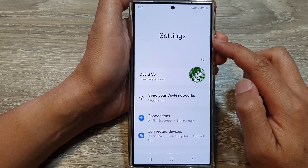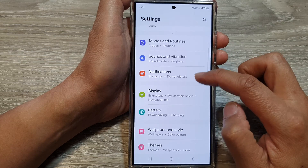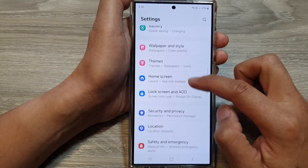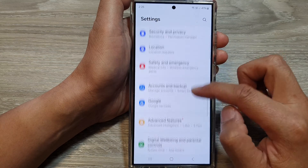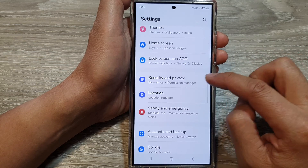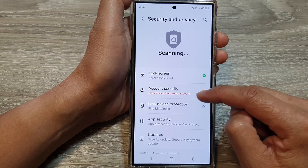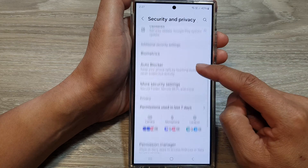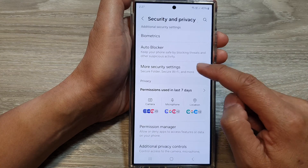Next, in Settings, scroll down and then tap on Security and Privacy. After that, scroll down and tap on More Security Settings.